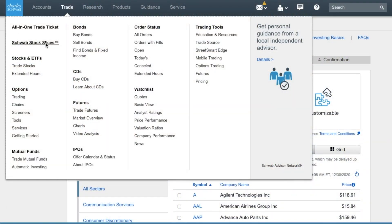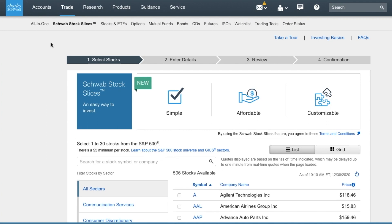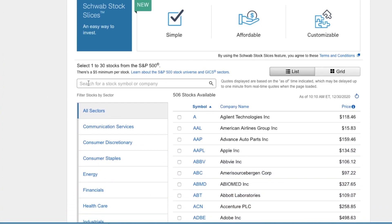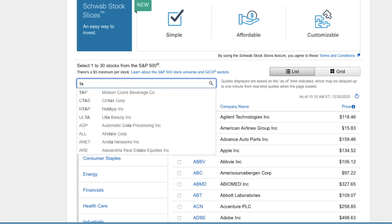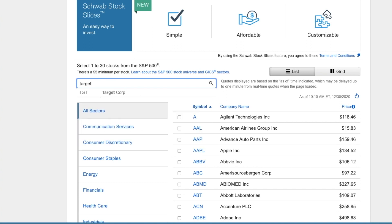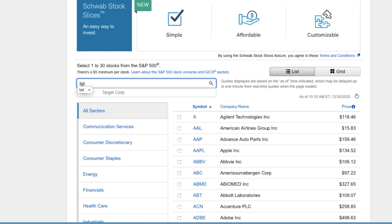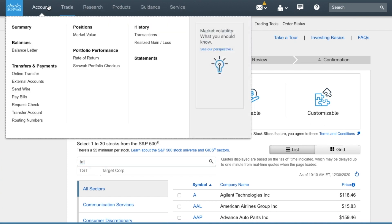The way you buy more Schwab stock slices is like this: go to the trade tab on the platform, choose the Schwab stock slice section on the drop-down menu, find the stock you want using the company's name or its ticker, and buy the companies again as a slice or even buy them as a group. If you don't remember the companies you've previously purchased, go to your accounts tab, look for the history section, and click on transactions. There you will see all the stock slices that you have bought.